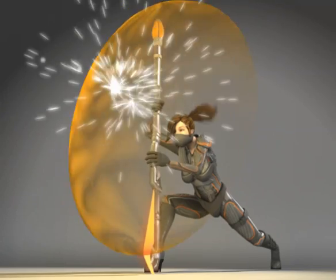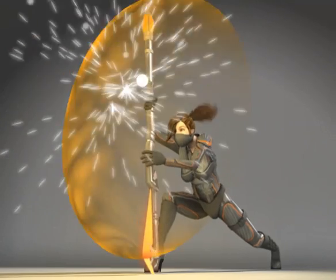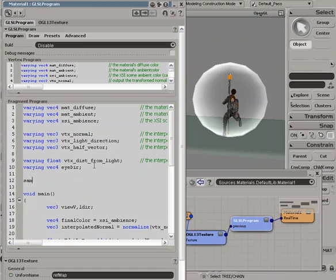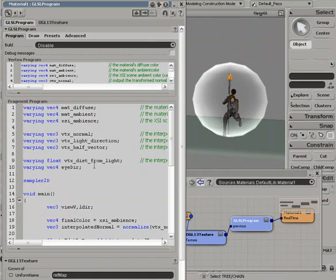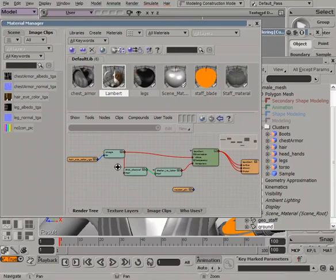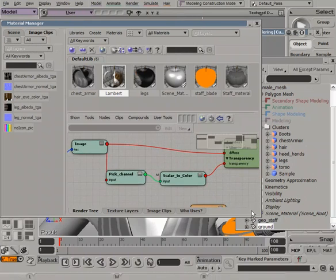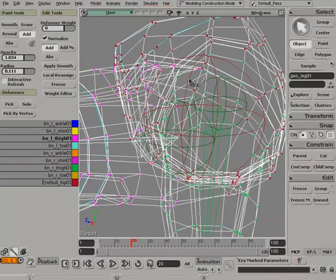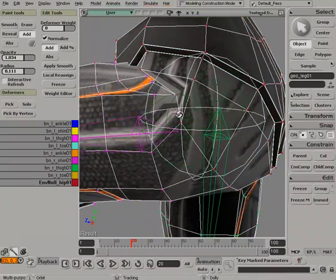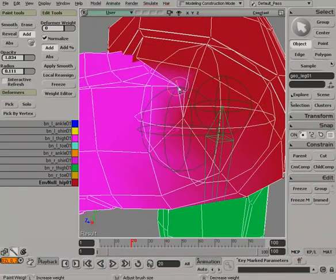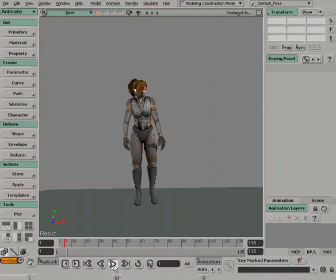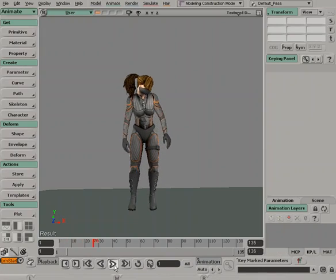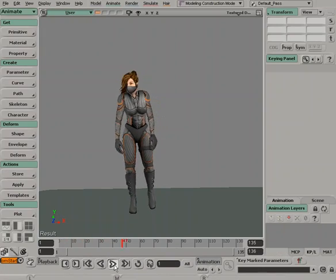After completing the eight hours of training provided in this Artist's Guide to XSI, you'll have a very firm understanding of the key features in XSI and of production applicable workflows that you can use on your own day-to-day projects.